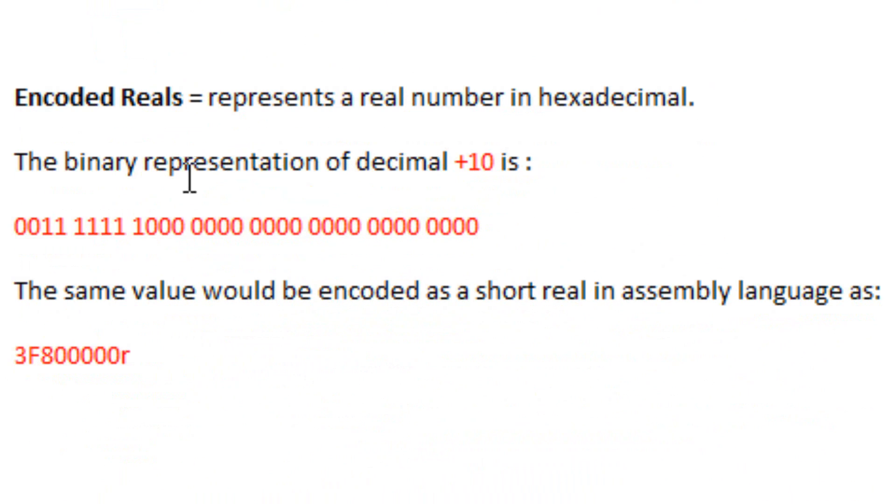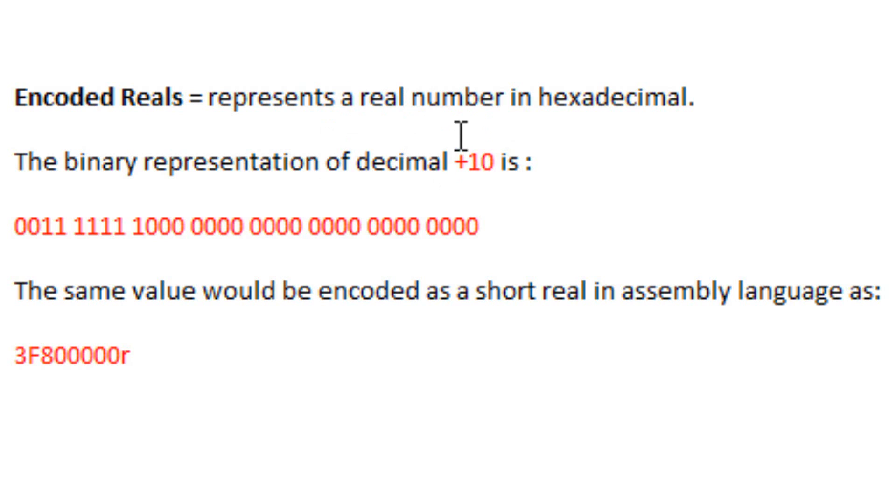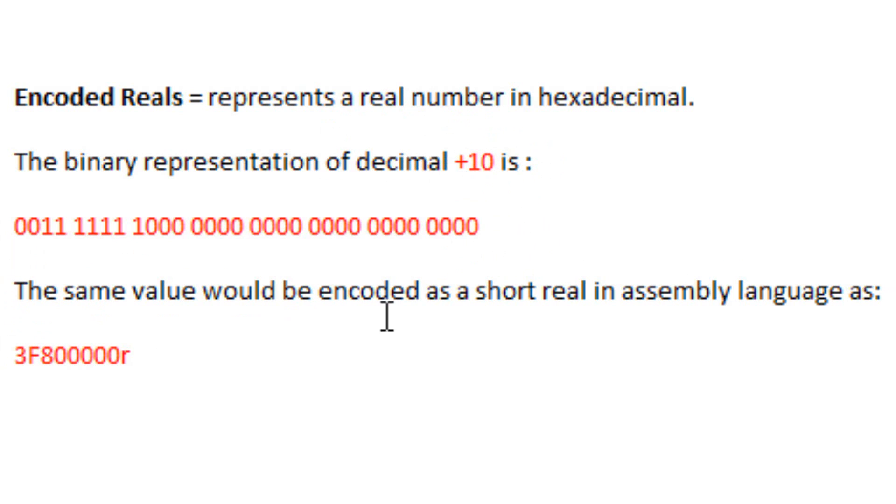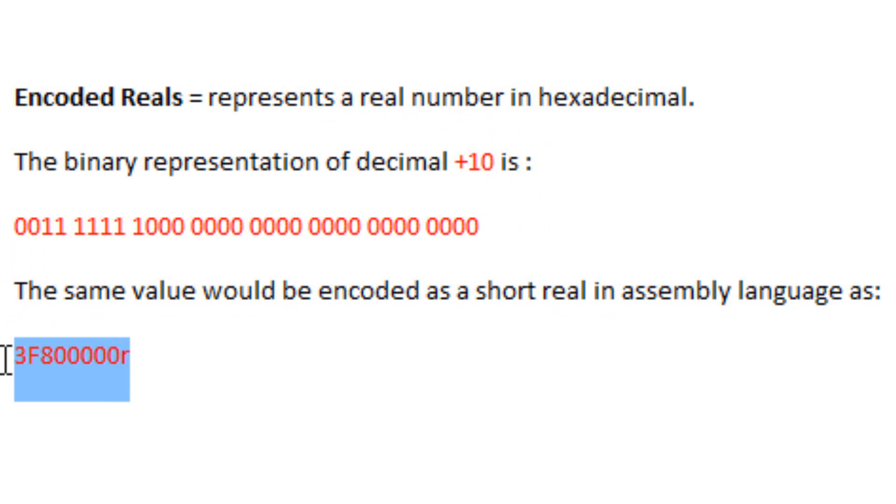Now let's talk about encoded reals. What is an encoded real? Well, an encoded real represents a real number in hexadecimal. The binary representation of decimal plus 10 is shown below. So this is binary of decimal plus 10. The same value would be encoded as a short real in assembly language as shown here: 3F800000R. That's how it would be encoded in the assembly language.